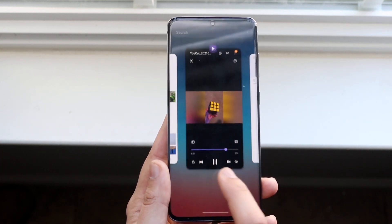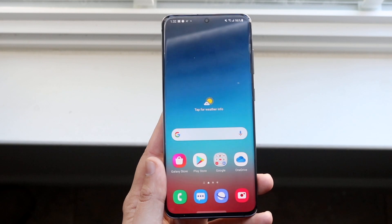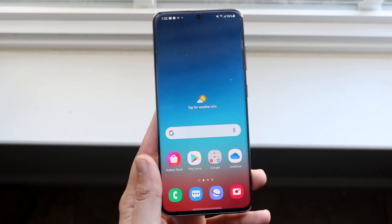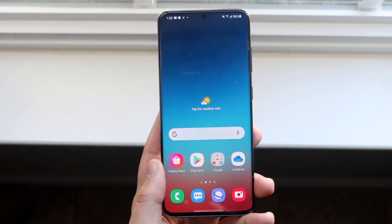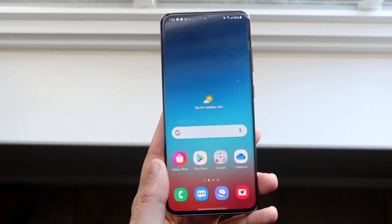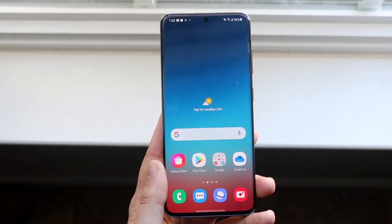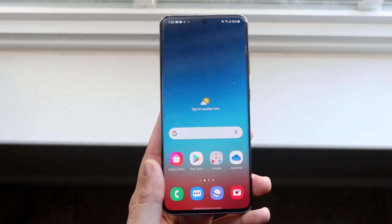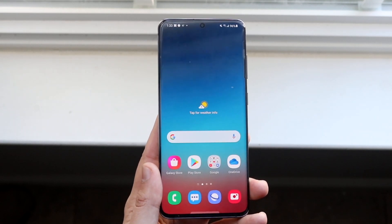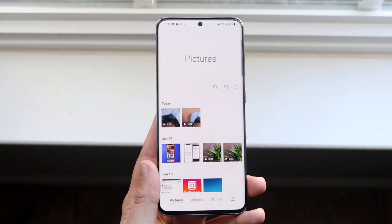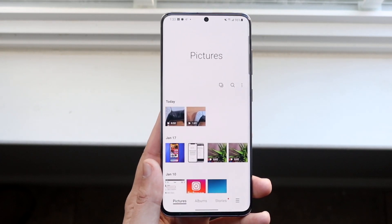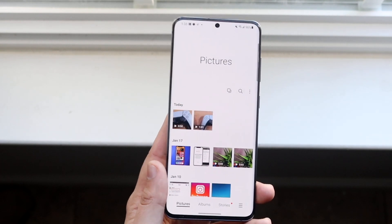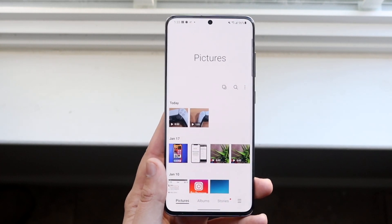Now the second method I'm going to show you doesn't necessarily require an app, but I'm not sure if it's specifically for Samsung devices — it may work on other devices as well if you have the specific gallery app. I know it works on Samsung, that's why I saved this as the second option. To do this method, go ahead and hop into your gallery app, and make sure you have the two videos on your phone.